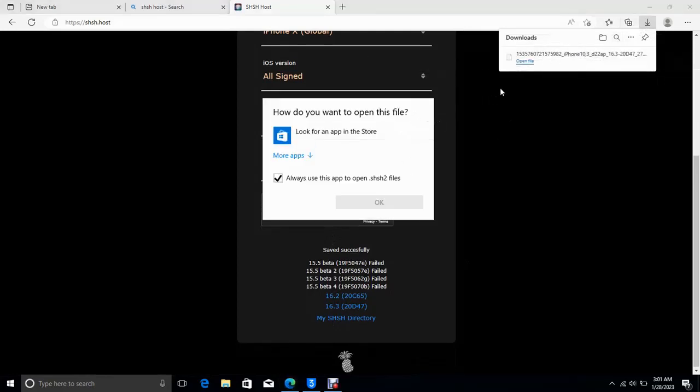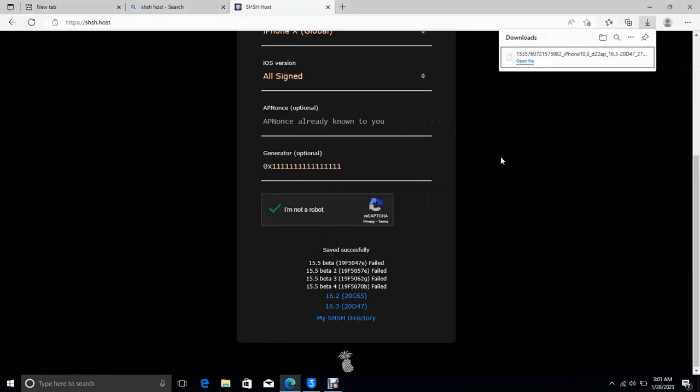So that is my ticket downloaded. That's how you can use the SHSH host. Please subscribe to the channel. If you have any problem, comment below.